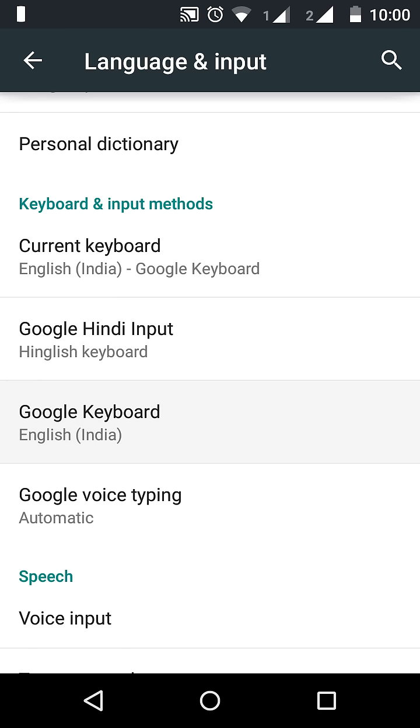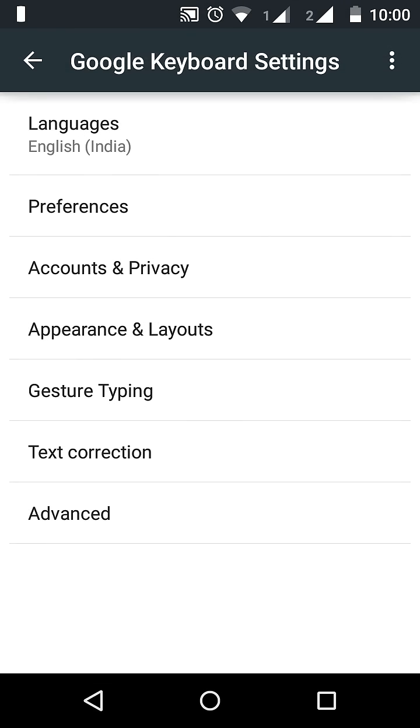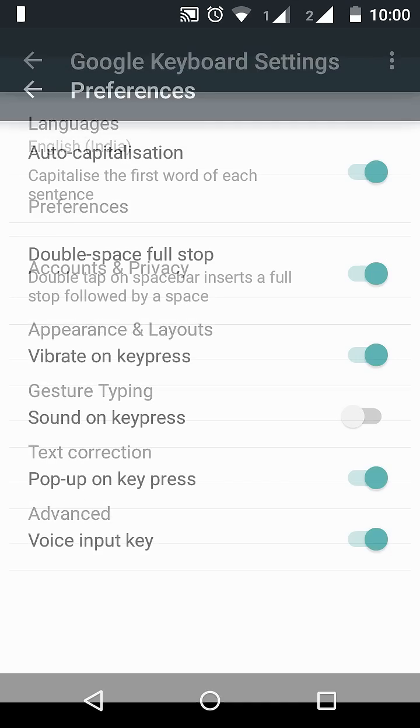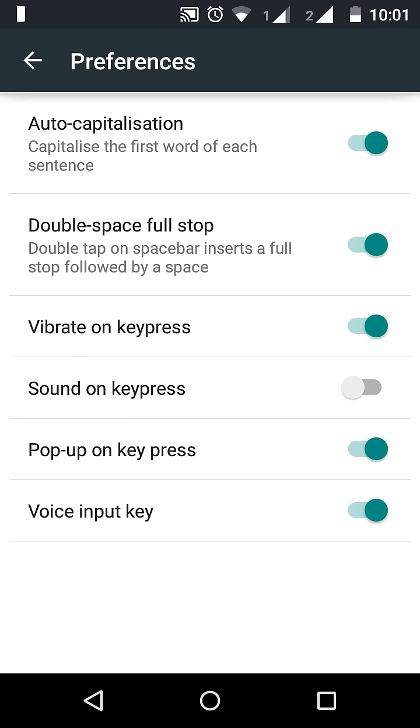Select this, then go to preferences. You can see here vibrate on keypress. When I disable this...